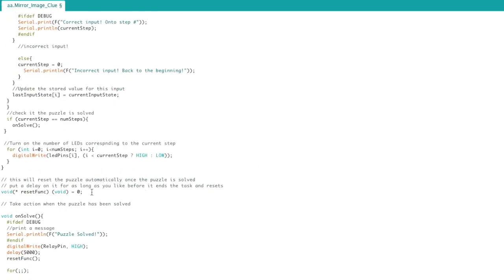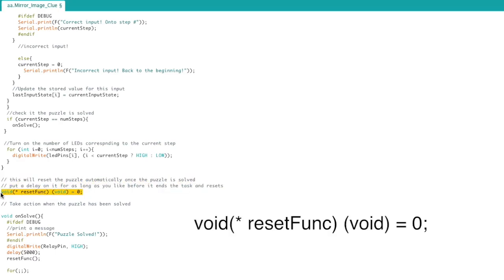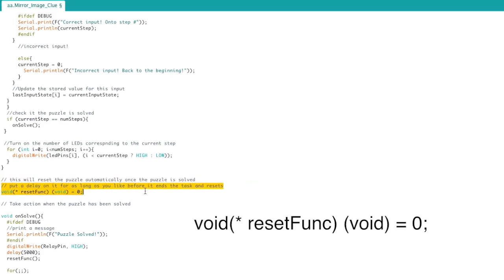Credit to her, and I will go down here and show you what I mean in the code. So right down here, this cool little block of code right here is all you really need, and let me just tell you what it does. This will reset the puzzle automatically once the puzzle is solved. Put a delay on it for as long as you like before it ends the task and resets.